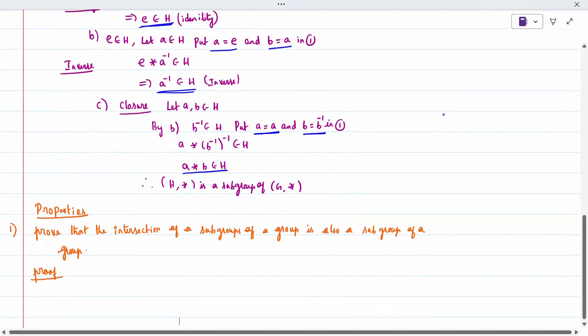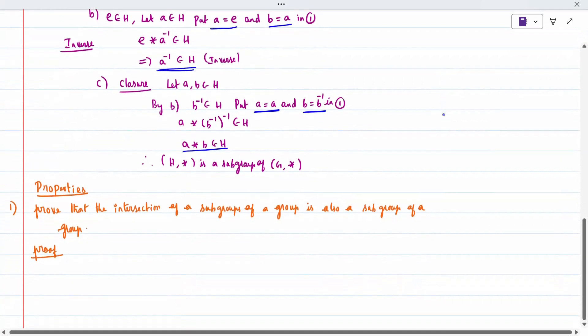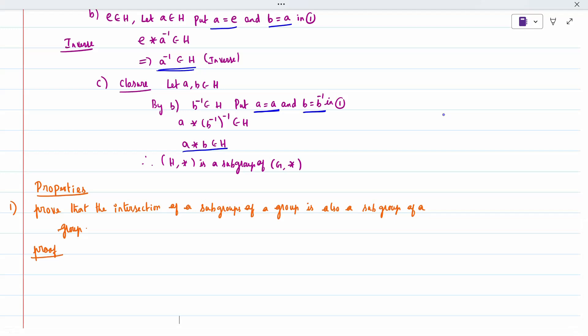We also have two additional properties. The first property is that the intersection of subgroups is also a subgroup. The second is that the union of subgroups is not necessarily a subgroup — we cannot prove union, but we can give a counterexample. I will now prove the intersection property.